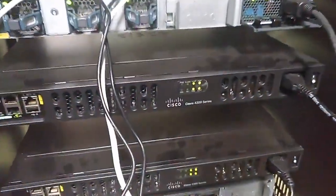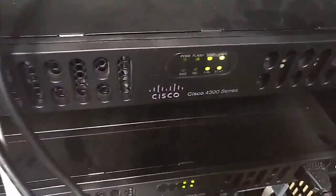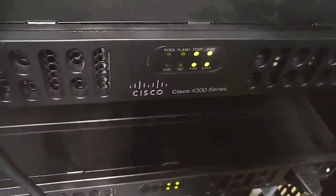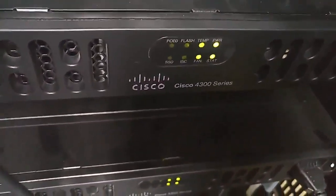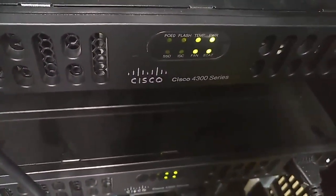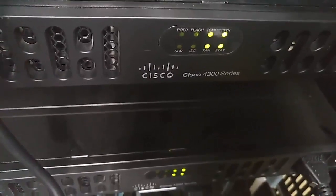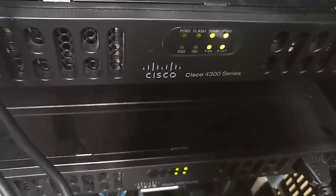At the back of the device you can see the logo of Cisco and the indicators: temperature, power, fan, and status.